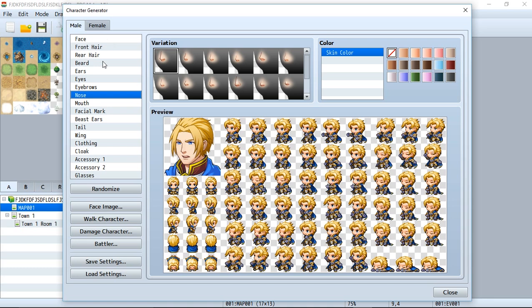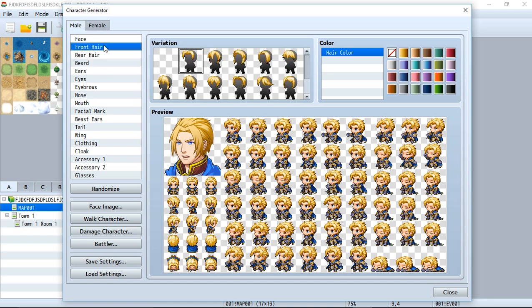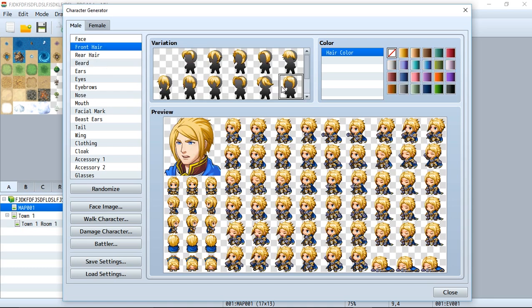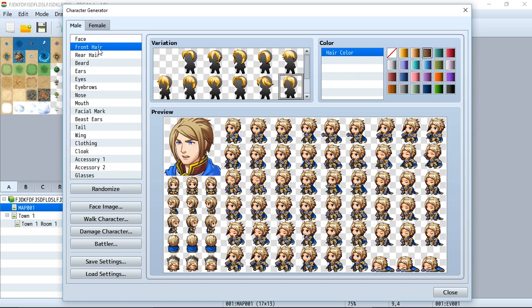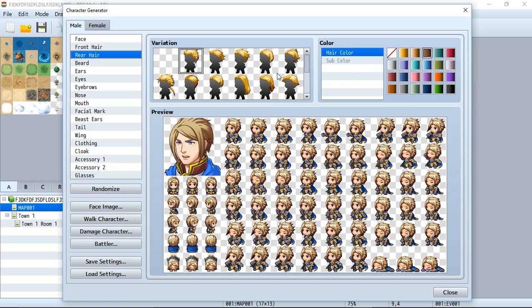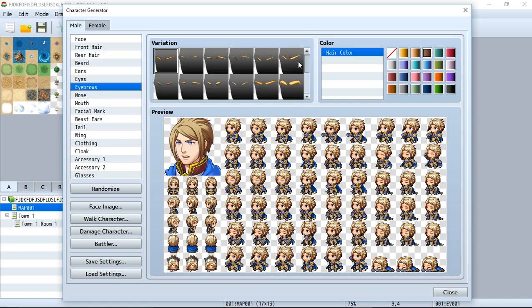It's very simple. Choose a section or thing you want to manipulate, click on the icon or thing you wish to use, and you can even select a color. Keep in mind that some colors are global for multiple different pieces. For example, the front hair and the rear hair share the same hair color.